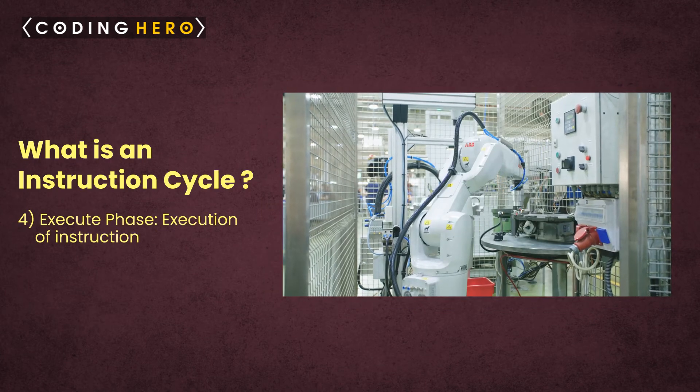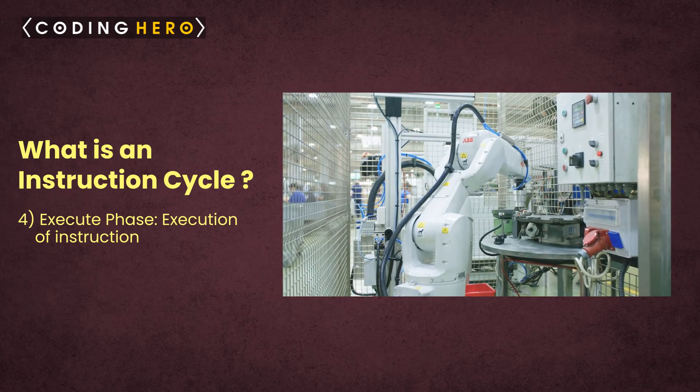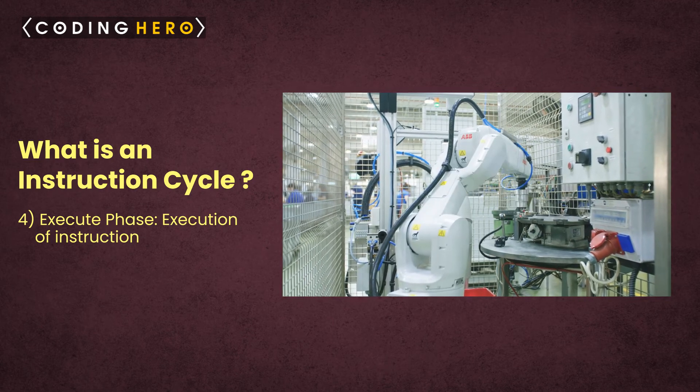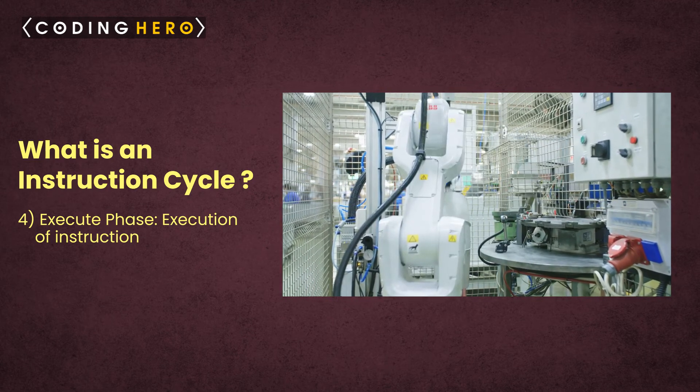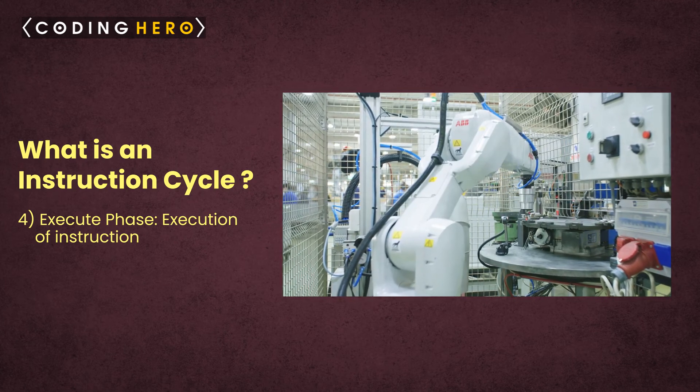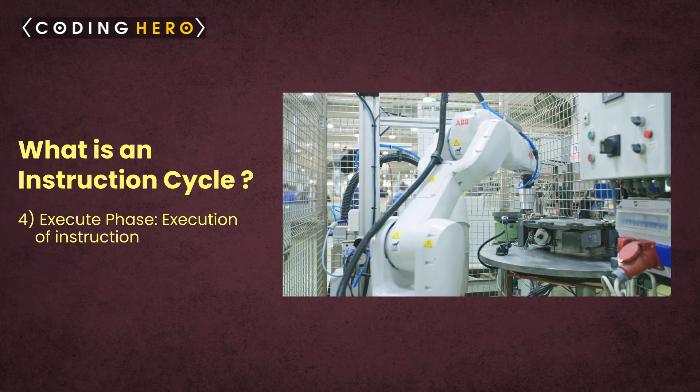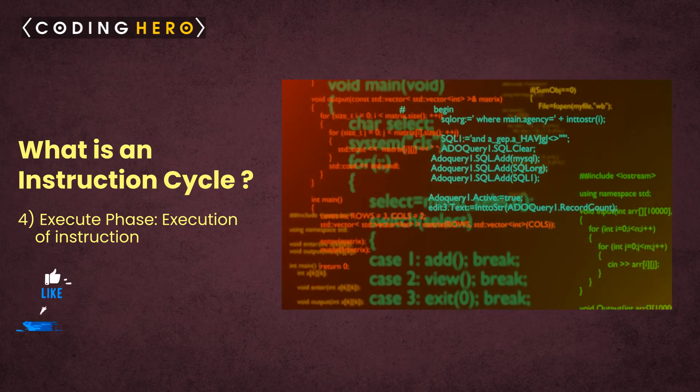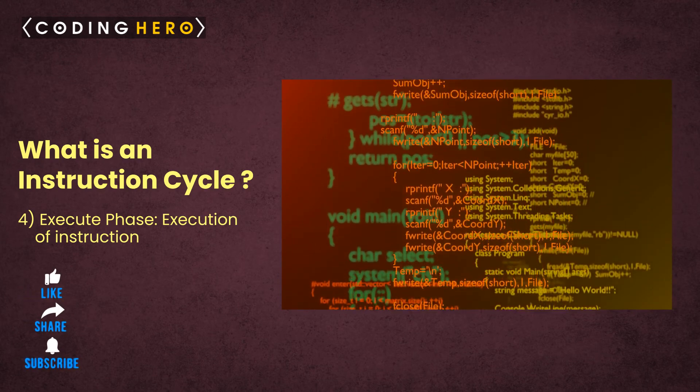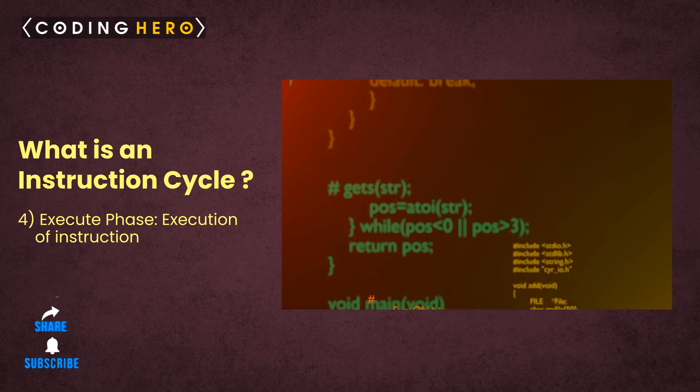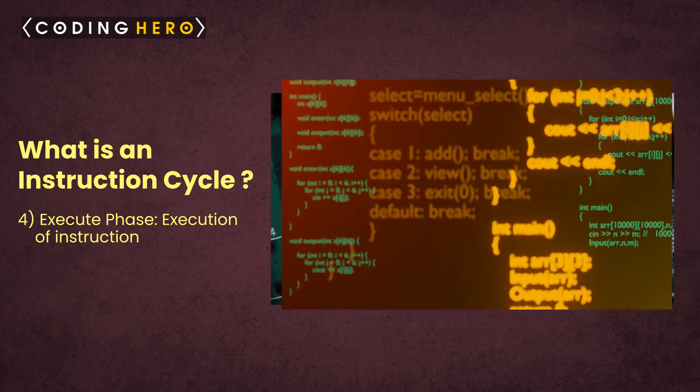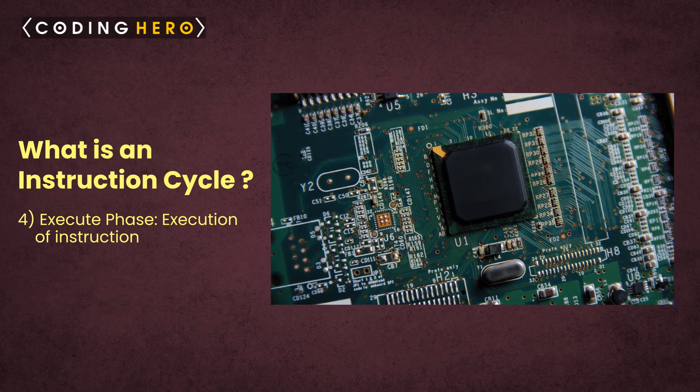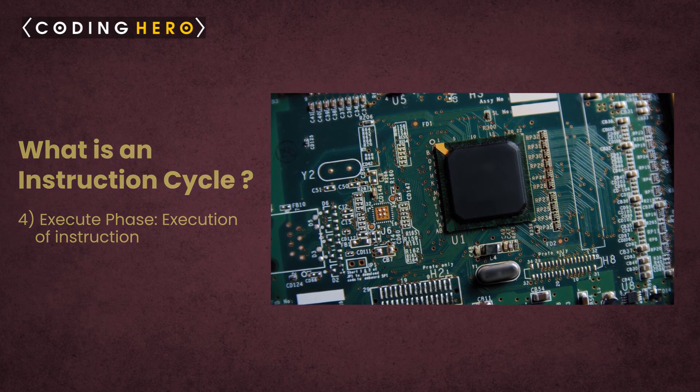Phase four: execute phase. The execution of instruction is the last phase. In this stage, the instruction is finally executed and the result is stored in the register. After the execution of an instruction, the CPU prepares itself for the execution of the next instruction. For every instruction, the execution time is calculated, which is used to tell the processing speed of the processor.